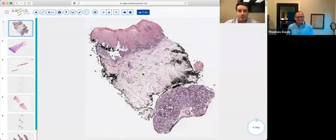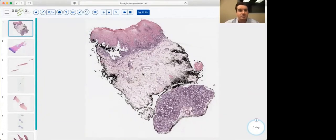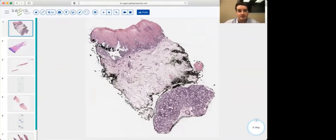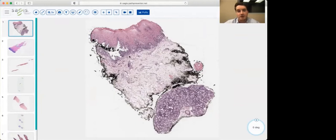For vesiculobullous lesions, the first thing you can try to do is determine the level of the split: is it a subcorneal process, intraepidermal, suprabasilar, or subepidermal? If it's subepidermal, inflammatory cells within the dermis can help steer you toward the correct diagnosis. The second thing is to determine what's causing the lesion — increased spongiosis, an autoimmune process against adhesion molecules like desmoglein causing acantholysis, or secondary acantholysis like ballooning degeneration from viruses.